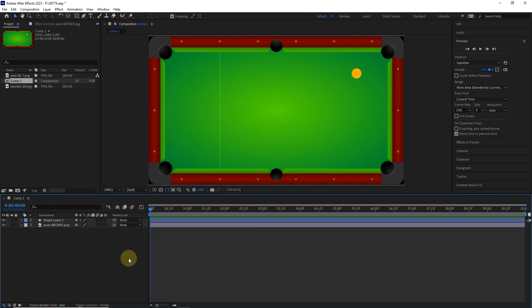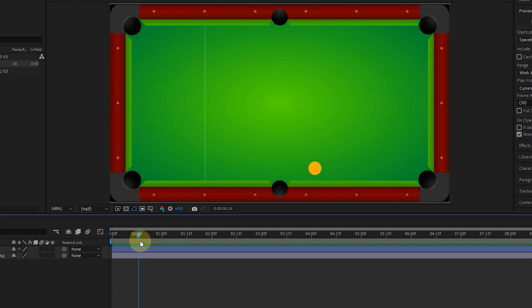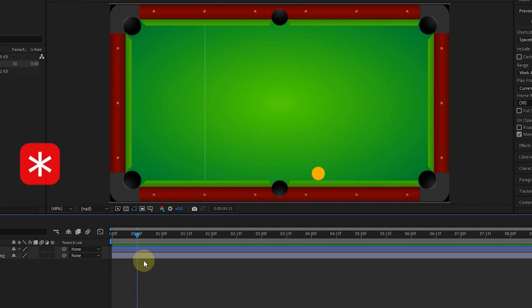Now I want to create a marker when the ball hits the table so that I can add a sound to the animation later. Notice that I have not selected any layer now. The ball hits the table at frame 15, so I move the time pointer to frame 15 and hit the star button on the keyboard.